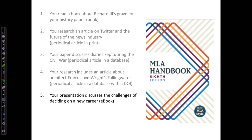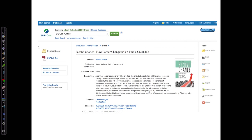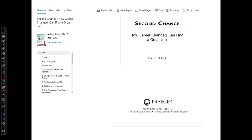In our next example, we're using an e-book on finding a career. I've already found and read this e-book called Second Chance, How Career Changers Can Find a Great Job. I'm going to open up the PDF full text and look at the title page to get my information.